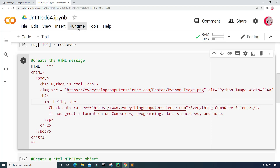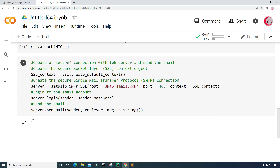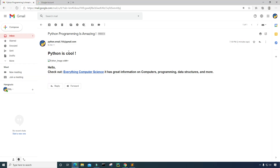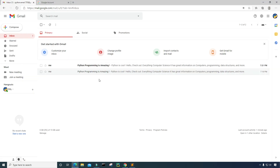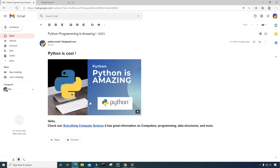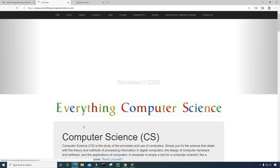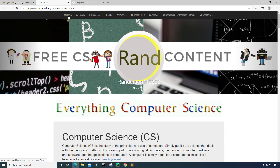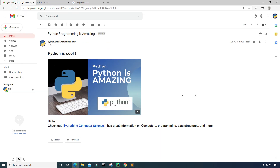Let's go back to the program, fix the image URL, and run everything again. It's done. Going to my email address and the inbox, we can see the email is here again and now it has the nice image. Let's see if the link works — clicking on it, we get to the website. Everything looks good, I think that's pretty cool.